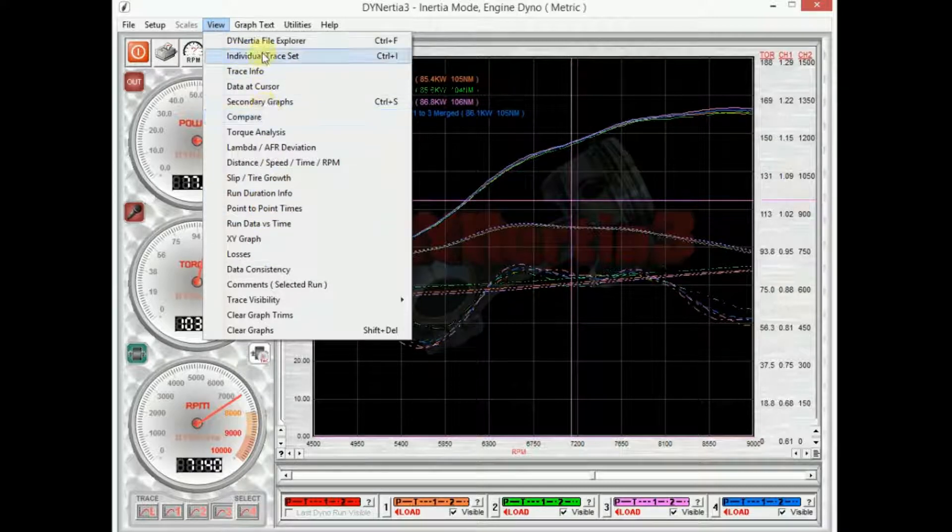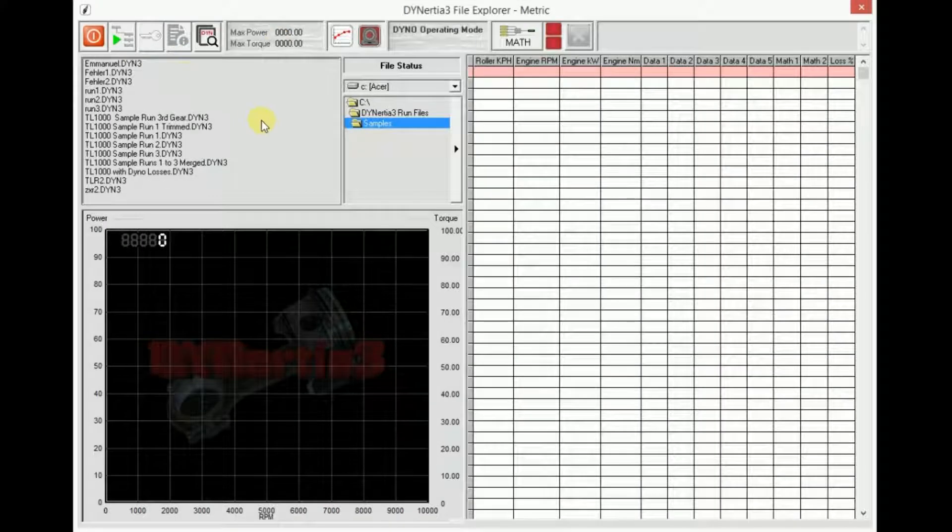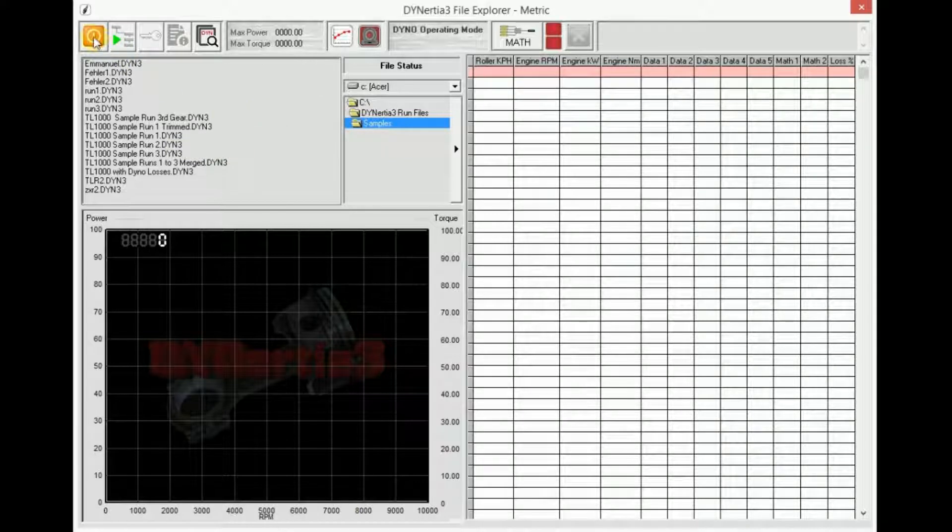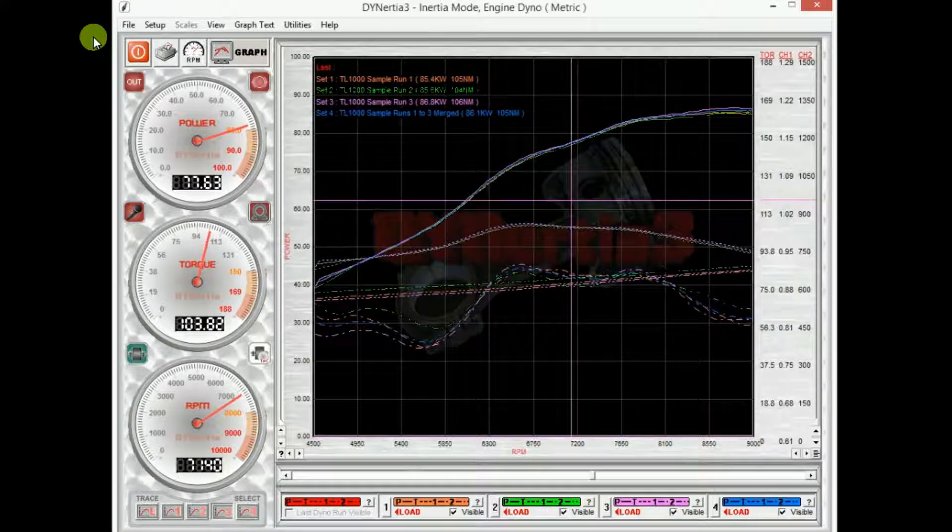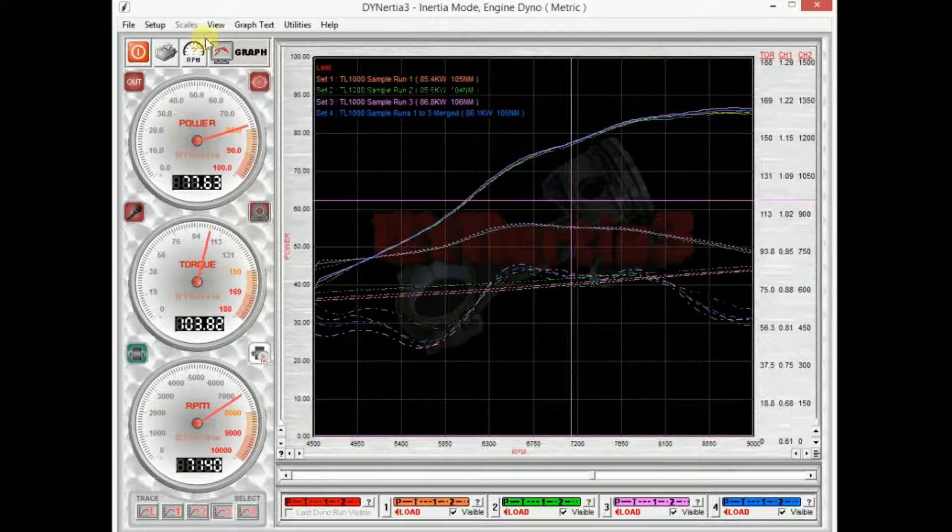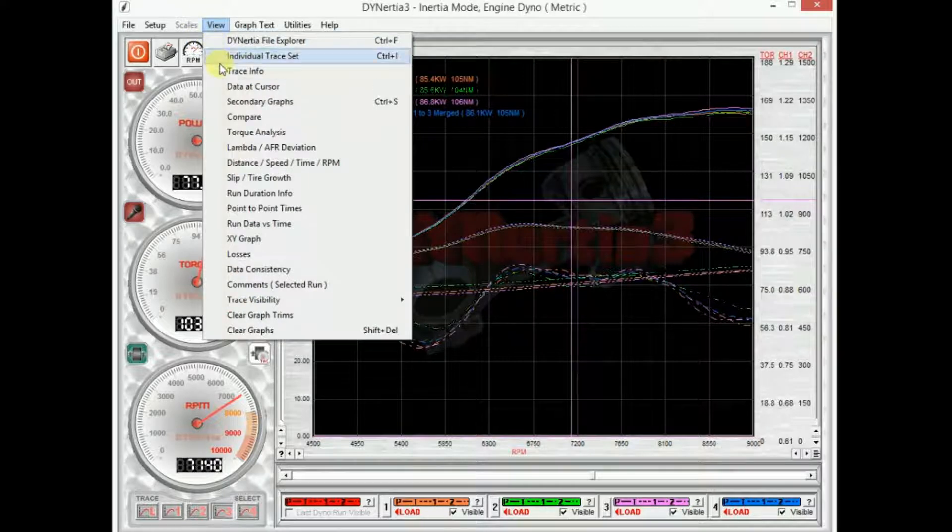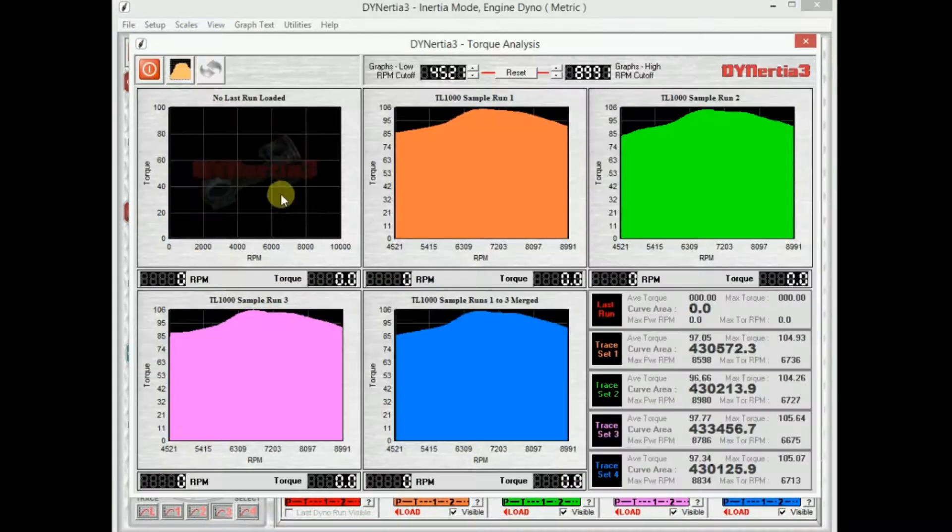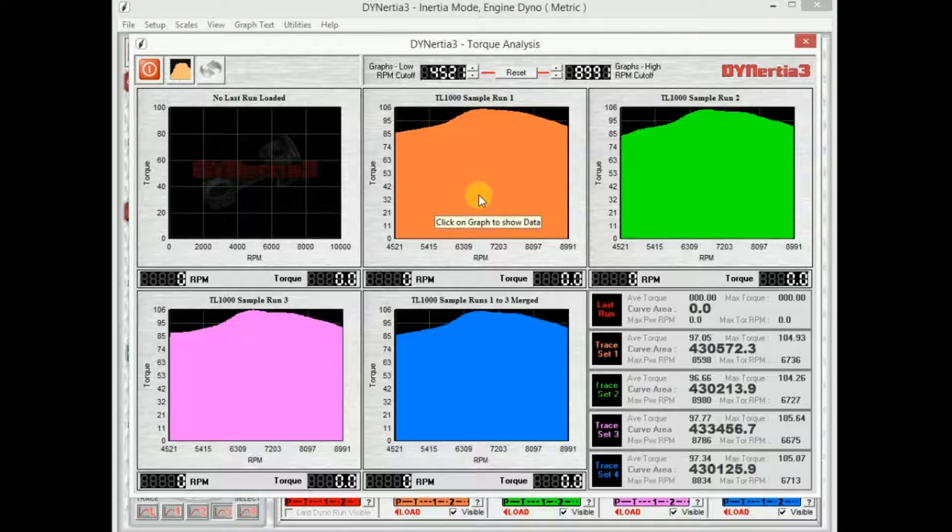File Explorer, this just reopens that screen which I opened before where I can select runs or view the data in them. I can compare runs. There's torque analysis screens. There's many many screens. So this is the area under a torque curve.